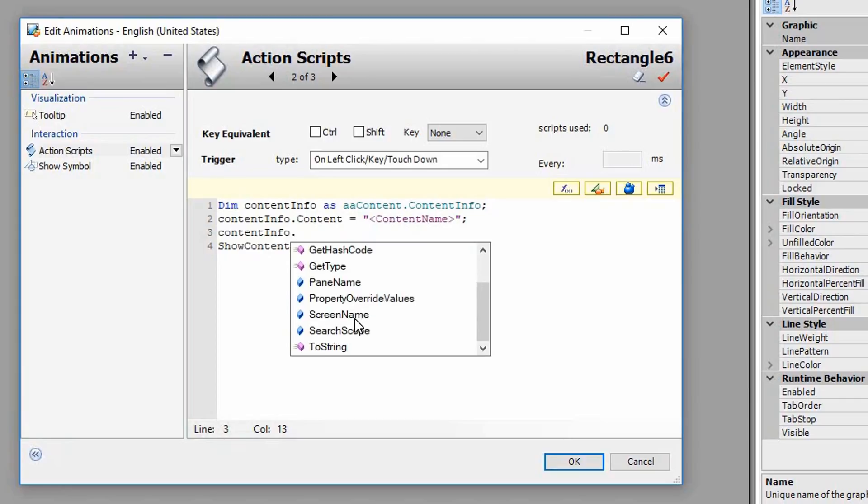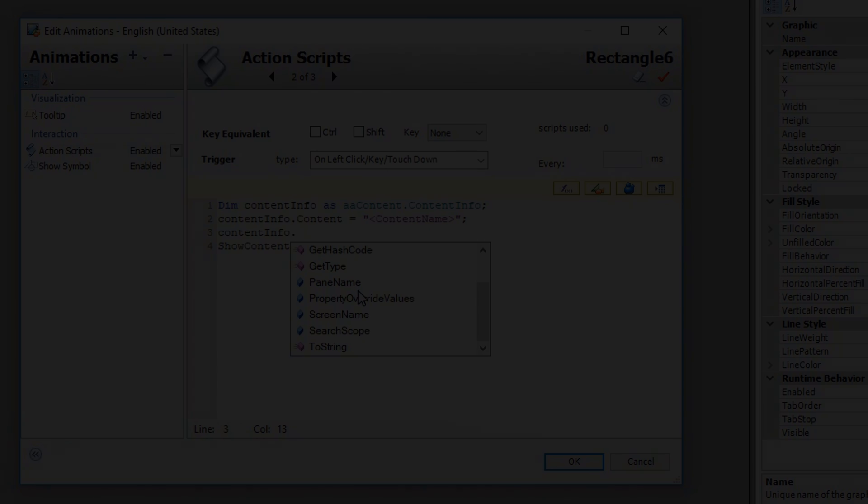The Show Content function provides application builders very precise control over which content, either symbols or layouts, are displayed in each pane, each layout, and on each screen.